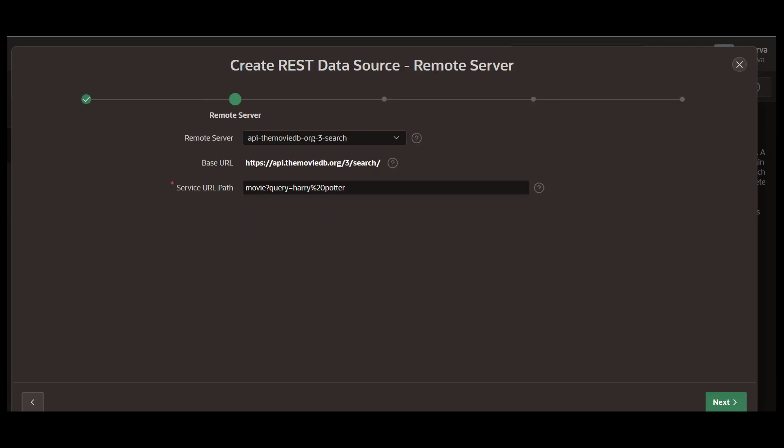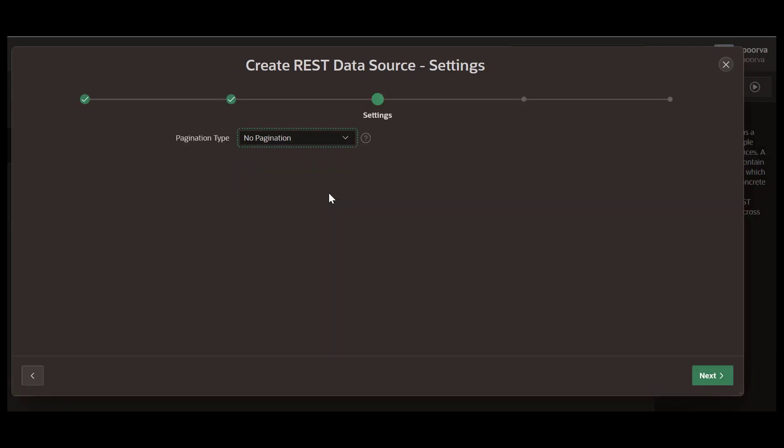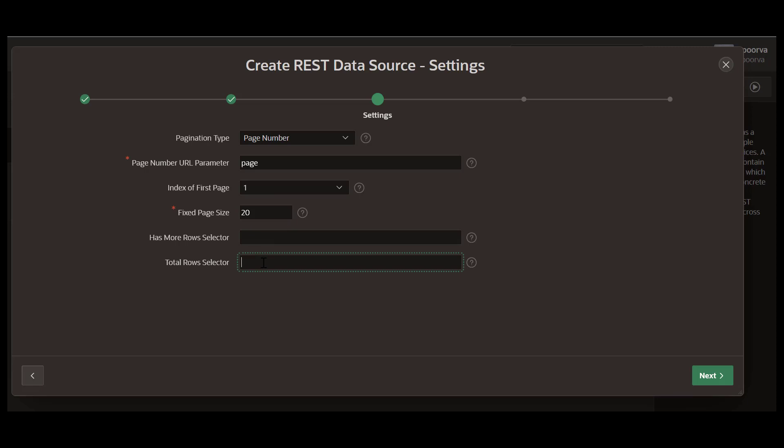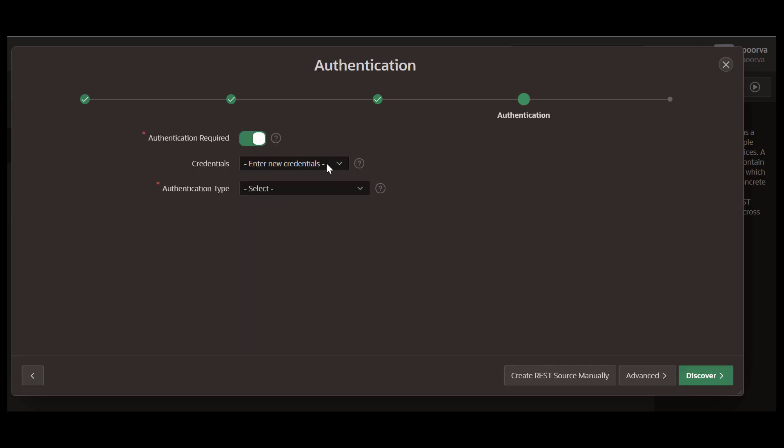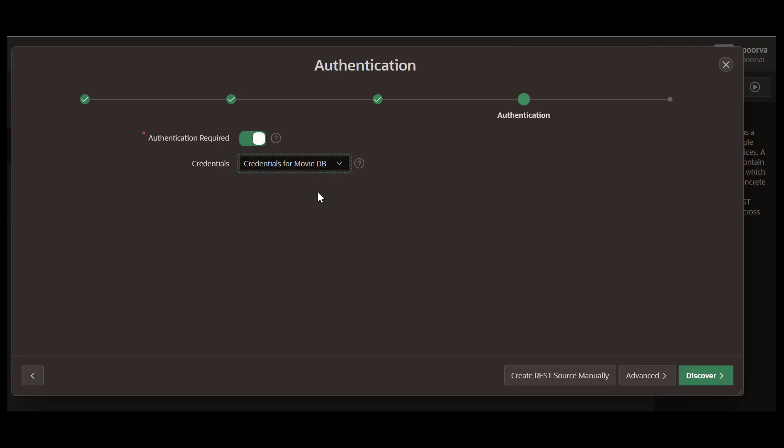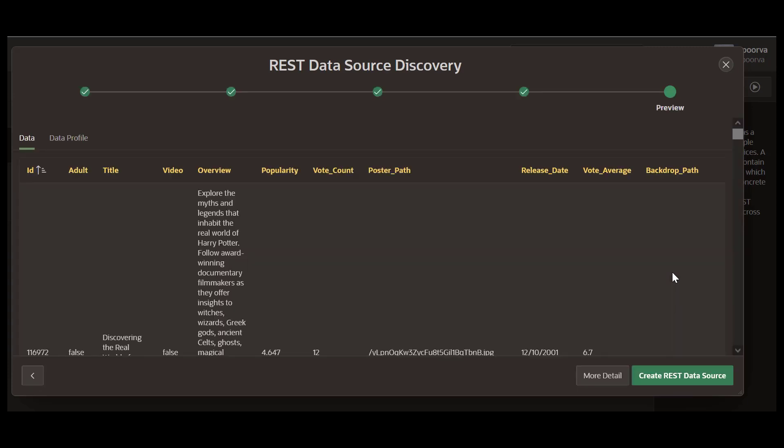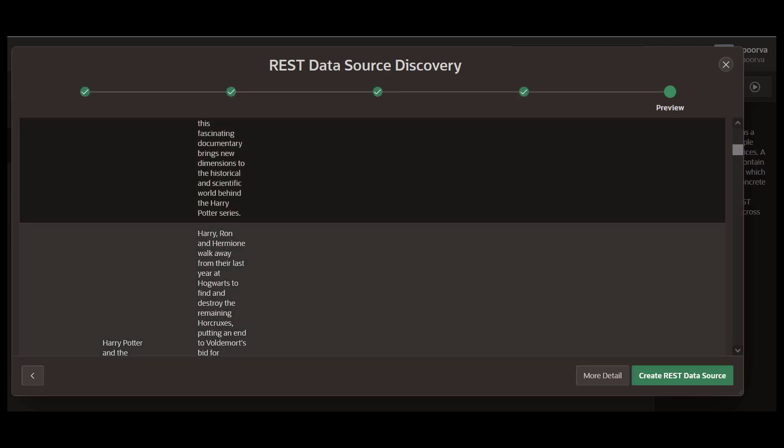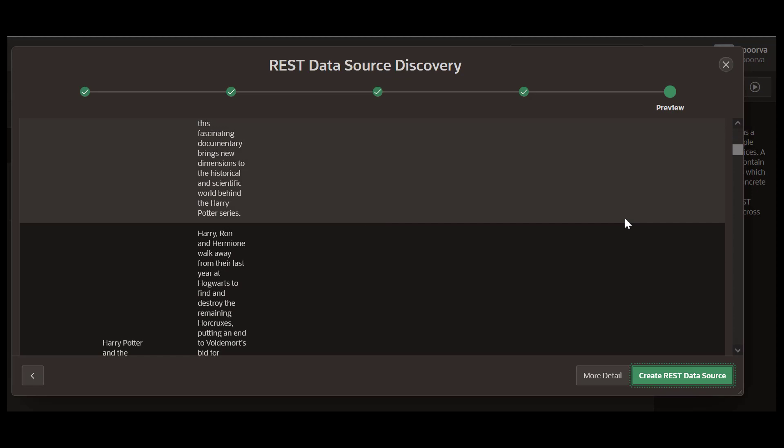Create a new remote server if it does not exist. For pagination, select page number for type, page for the page number URL parameter and 20 for fixed page size. For total rows selector, enter total_results. For authentication, select your web credentials for the Movies database. Click Discover to check if everything is working fine and click Create REST data source.